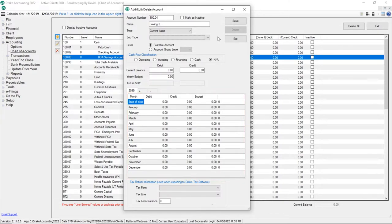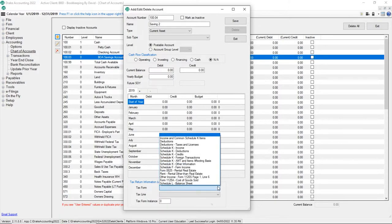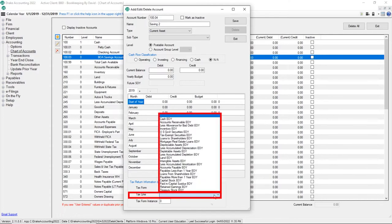At the end of the year, the balance of the account can be exported directly into Drake Tax by mapping the account to the Tax Return Information section. Choose the Tax Form, Tax Line, and Tax Form Instance.